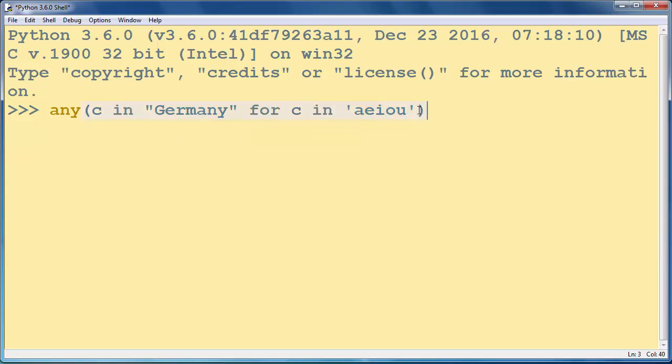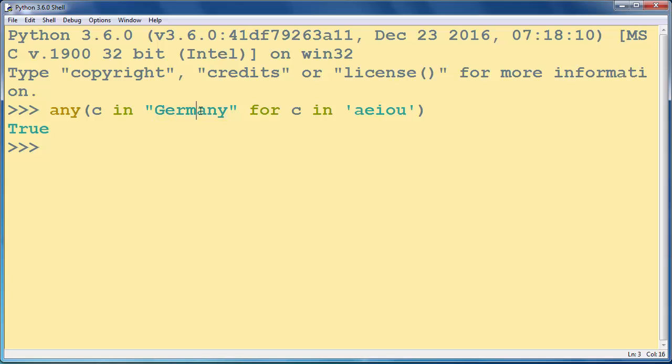Let's press enter, and of course as you can see, our string contains a few vowels, so the returning value is true.